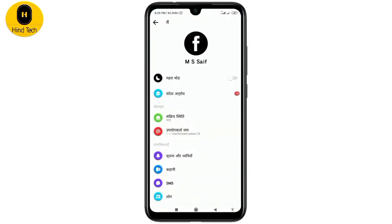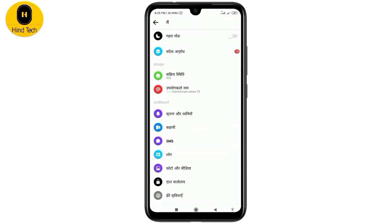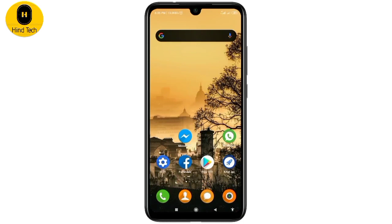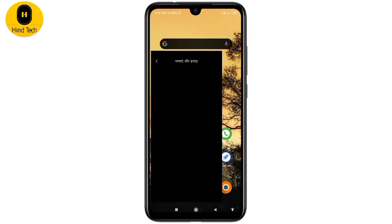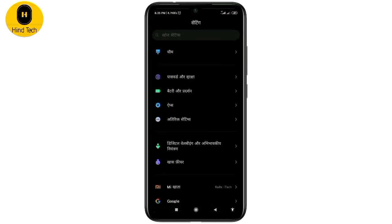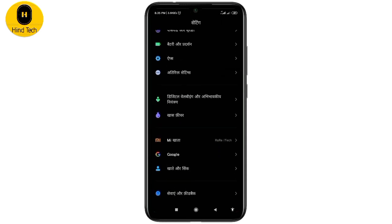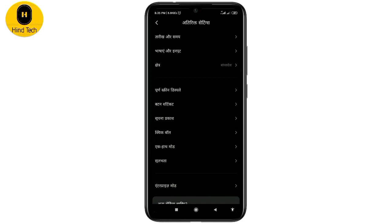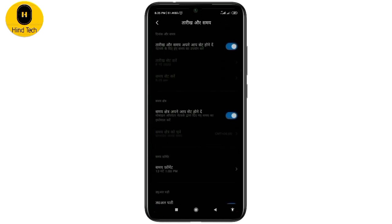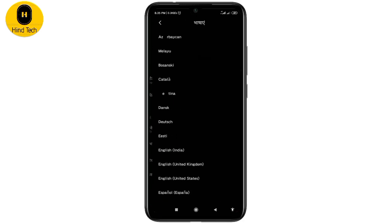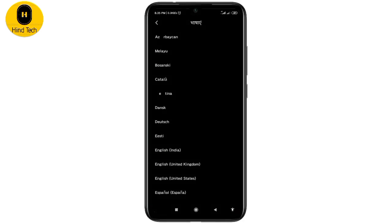I have to select the system that has to be converted to the language, and then I will change the language.